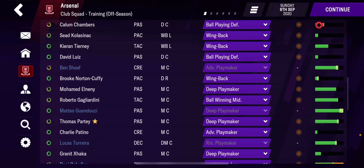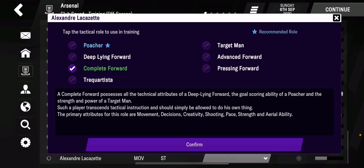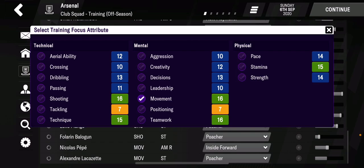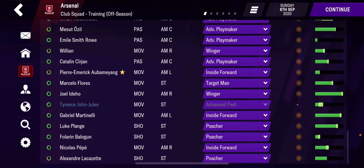Looking at the strikers quickly as one last example: Lacazette could play complete forward, but I like poachers. He's a bit older so I'll keep him on normal intensity. I think strikers should always work on shooting, movement, and technique.